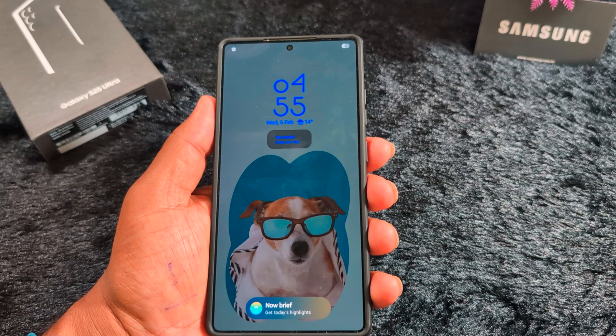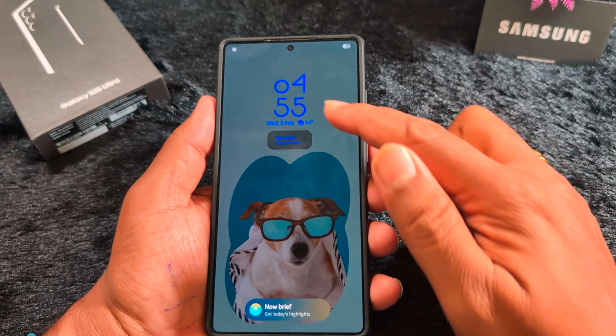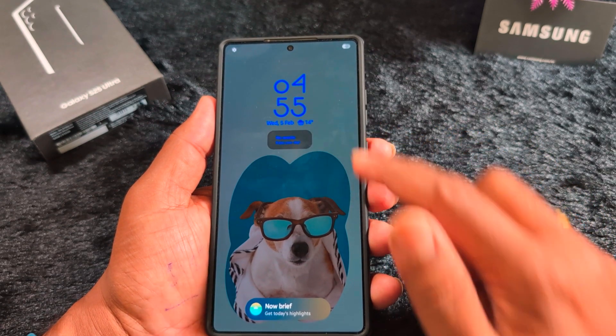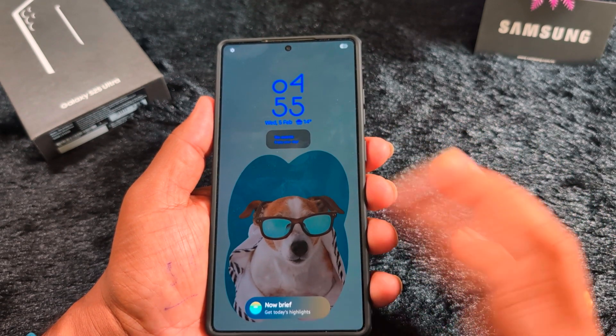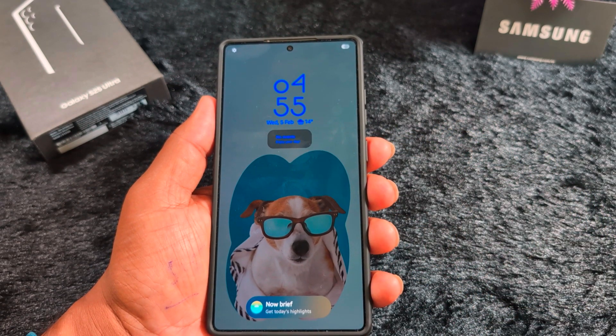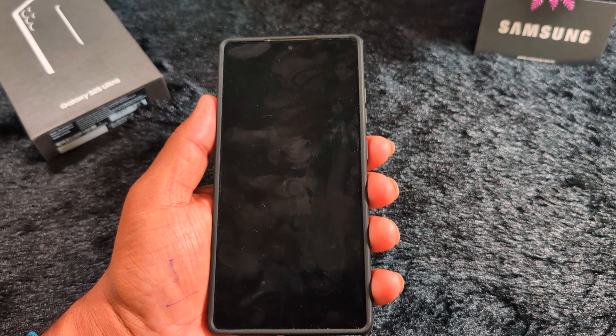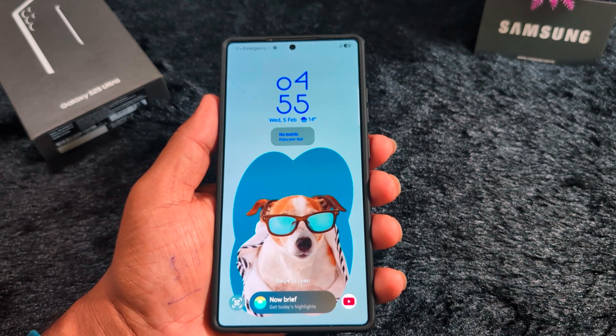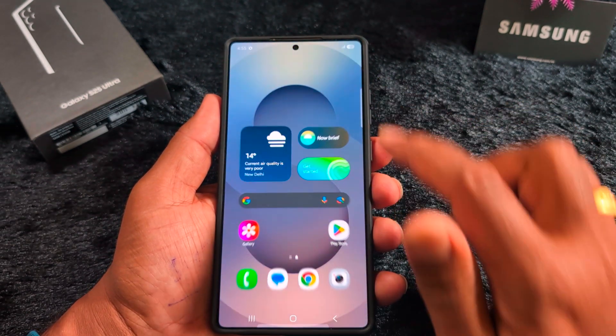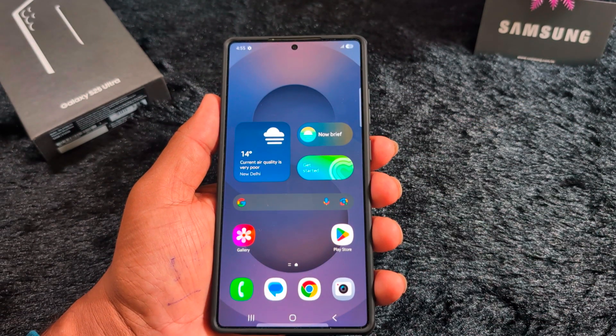After applying all the settings, lock your phone and tap the screen to show the Always On Display with the clock style, date, time, and Now Bar. You can easily customize it using this tutorial.